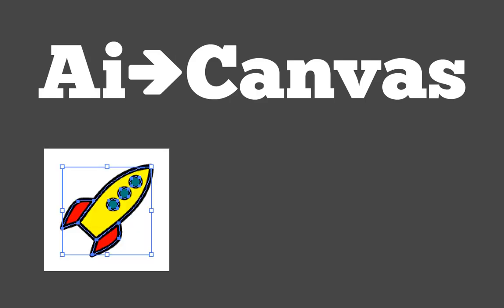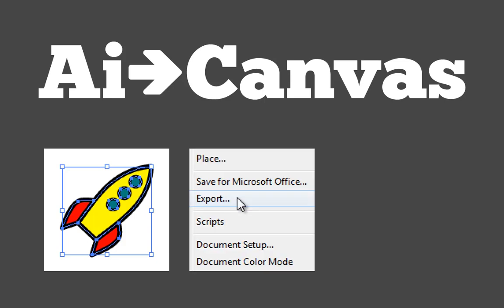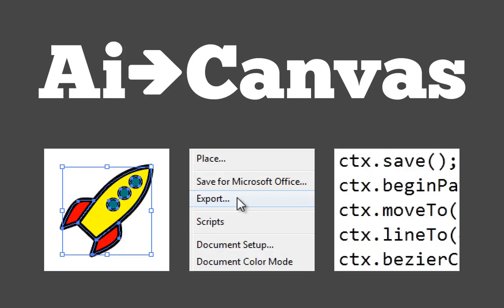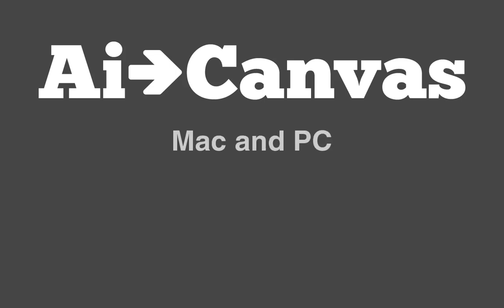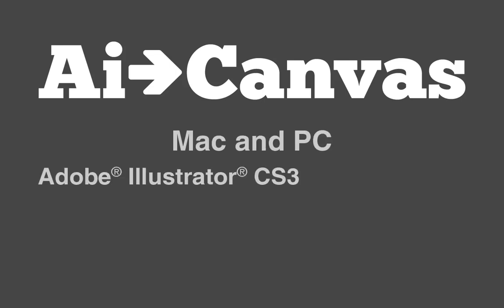AI2Canvas is a free plugin for Adobe Illustrator that takes your Illustrator artwork and converts it to HTML and JavaScript drawing commands that you can use in your own applications. It works on both Mac and PC with Illustrator CS3, CS4, and CS5.